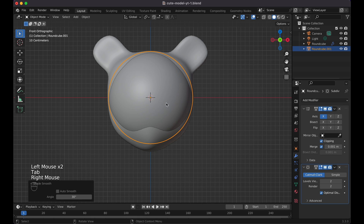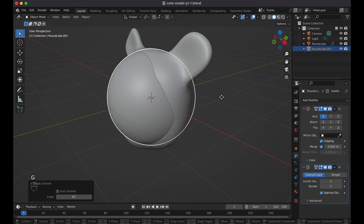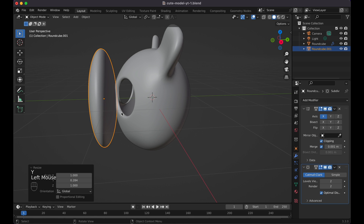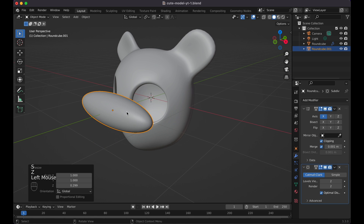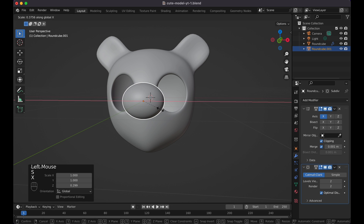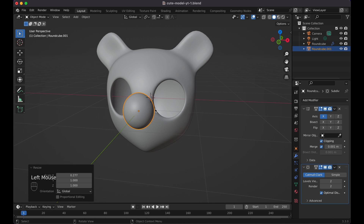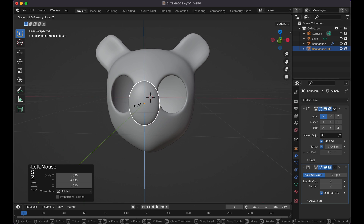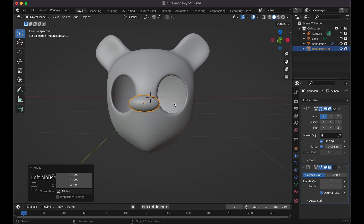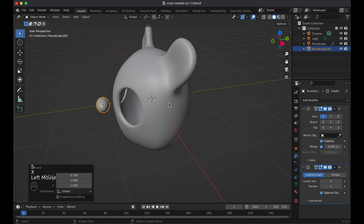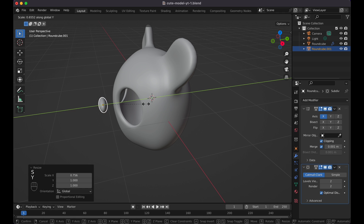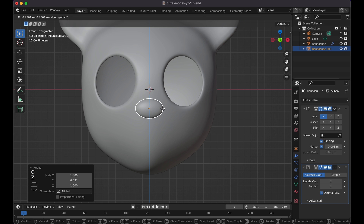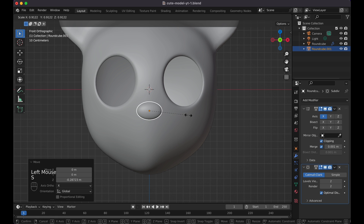Tab back to Object mode, Shade Smooth. Press G+Y to move it forward, then Scale Y to flatten, Scale Z and Scale X to shape it. Press one again, Scale Y forward, Scale Z and Scale X further. Scale Y a little more to make it flatter and keep it like this. Press G+Z to position it, then go to the side view.